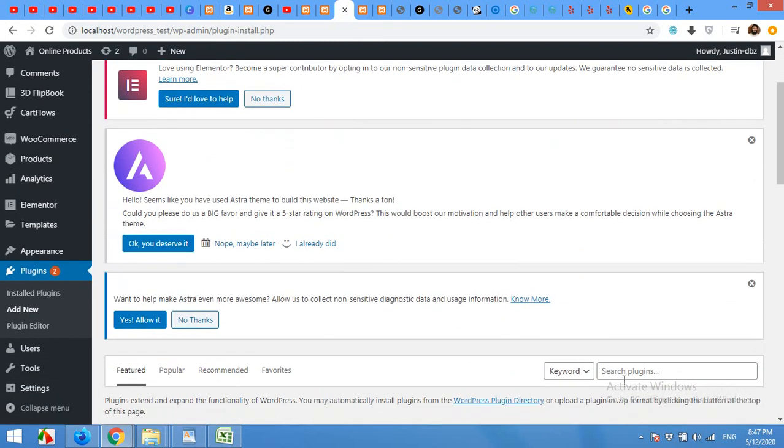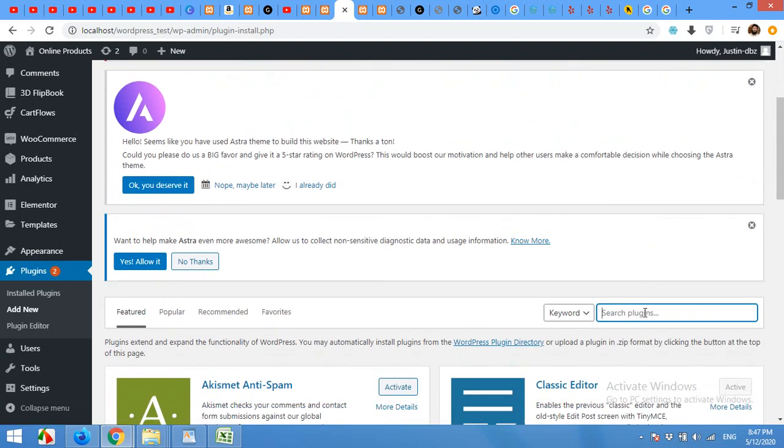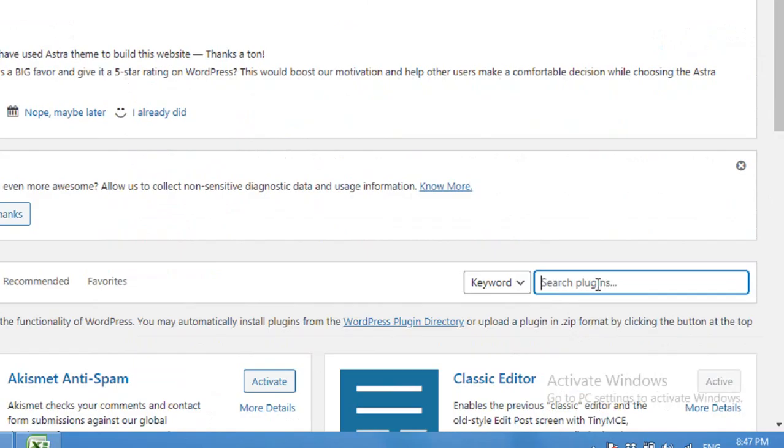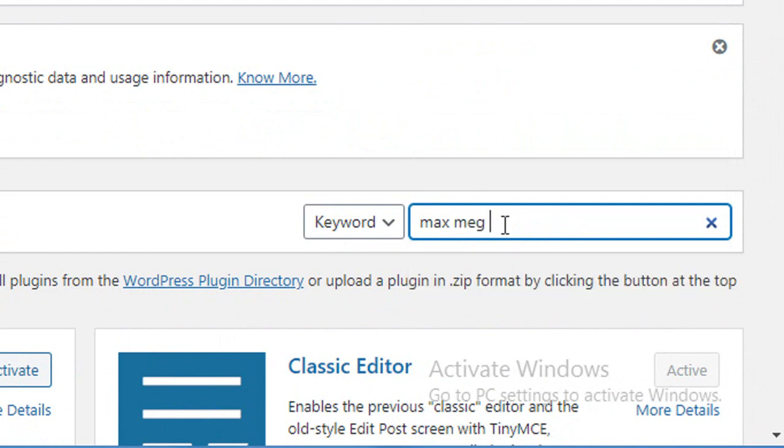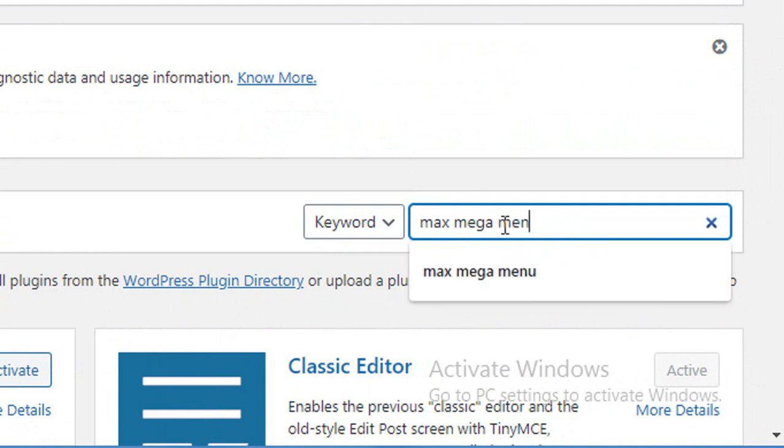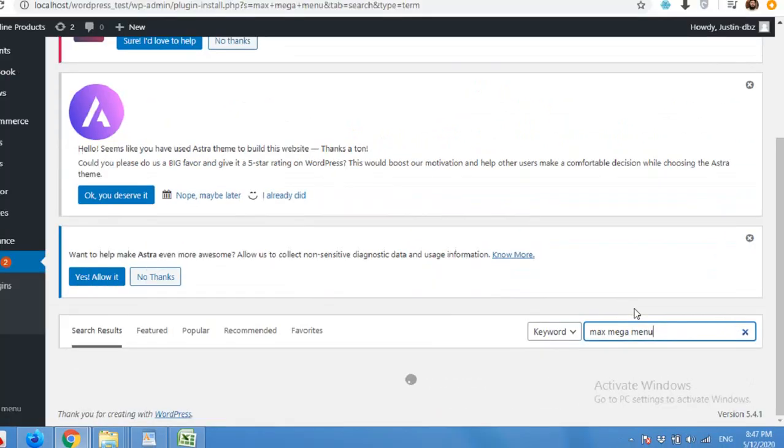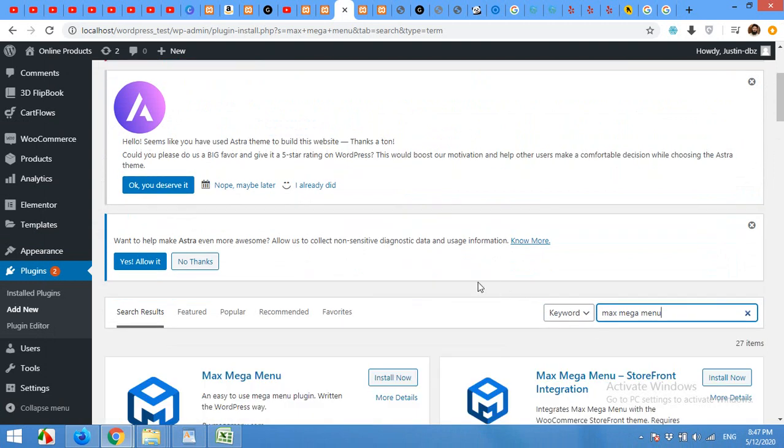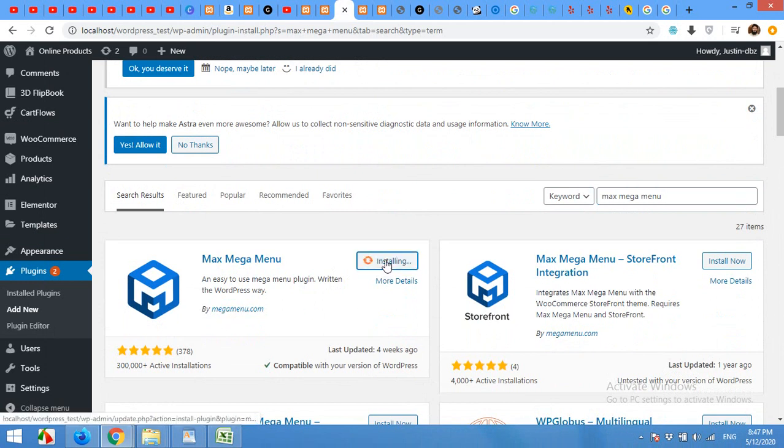On the search page, click in the search bar and type max mega menu and press enter. From the search list, click on install now for mega menu by megamenu.com.